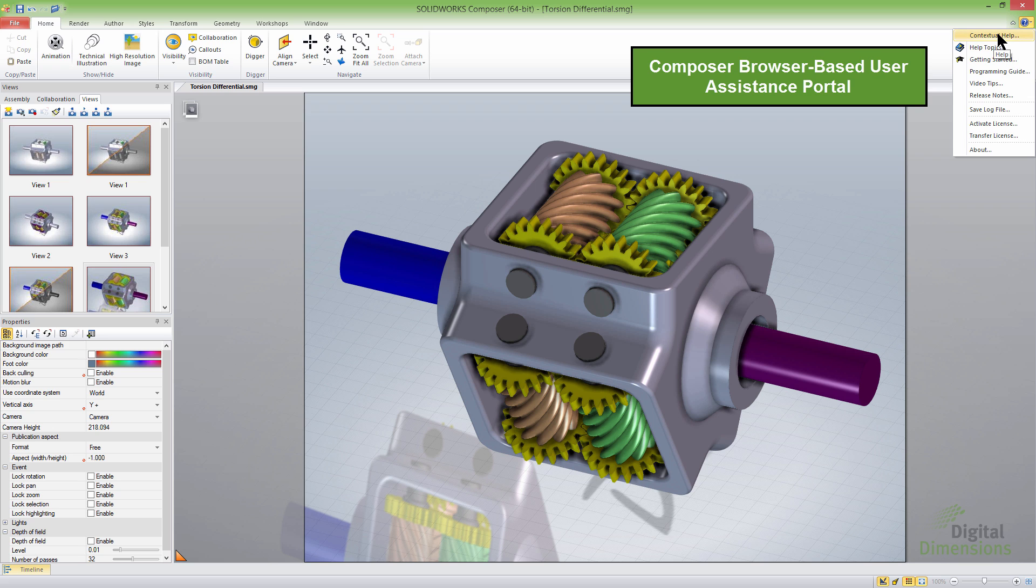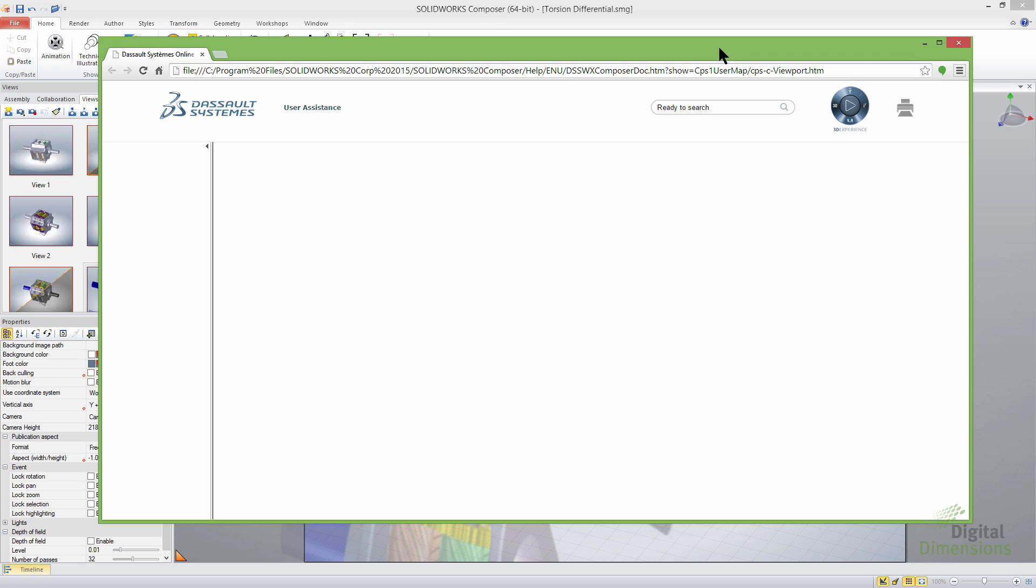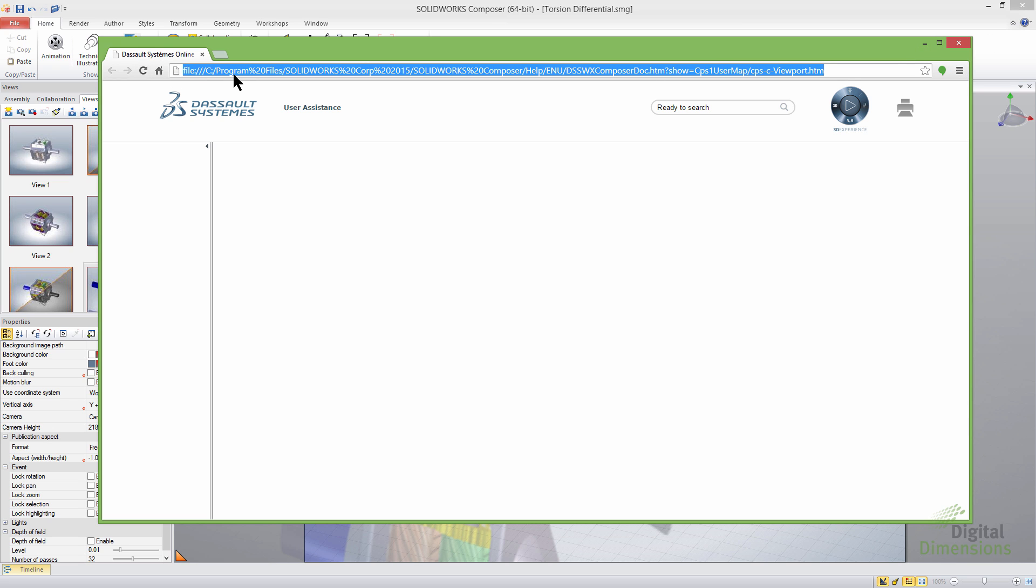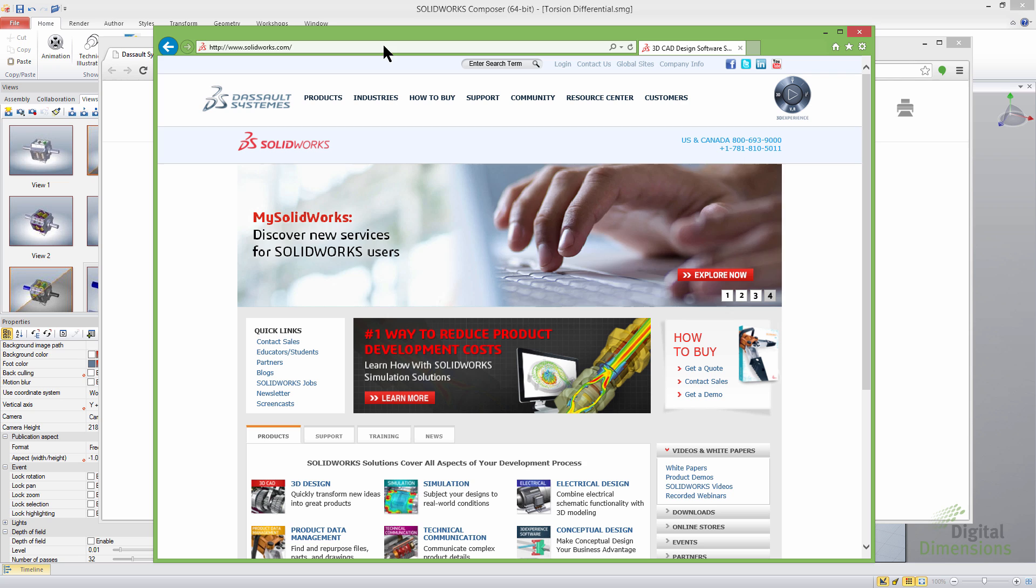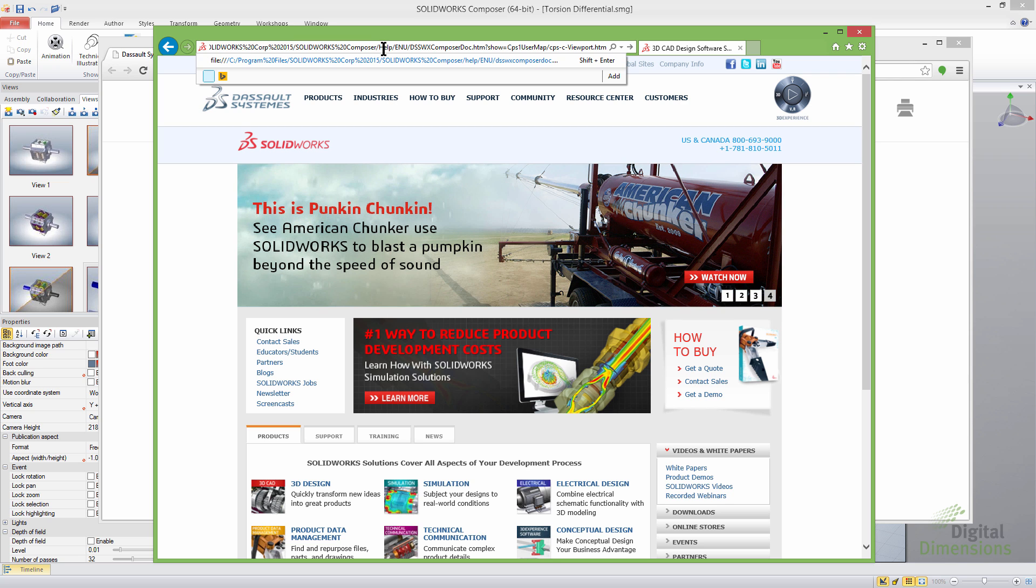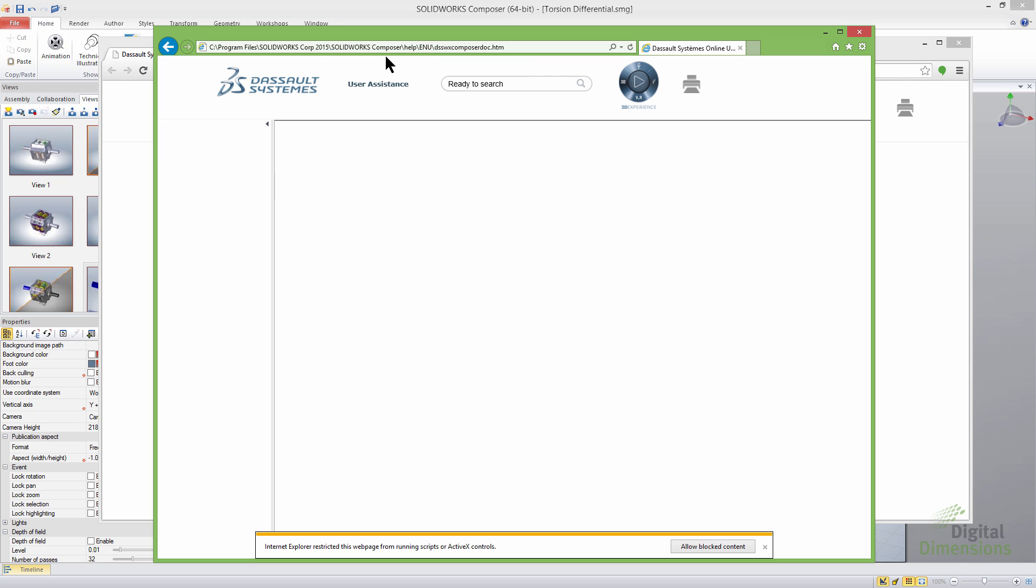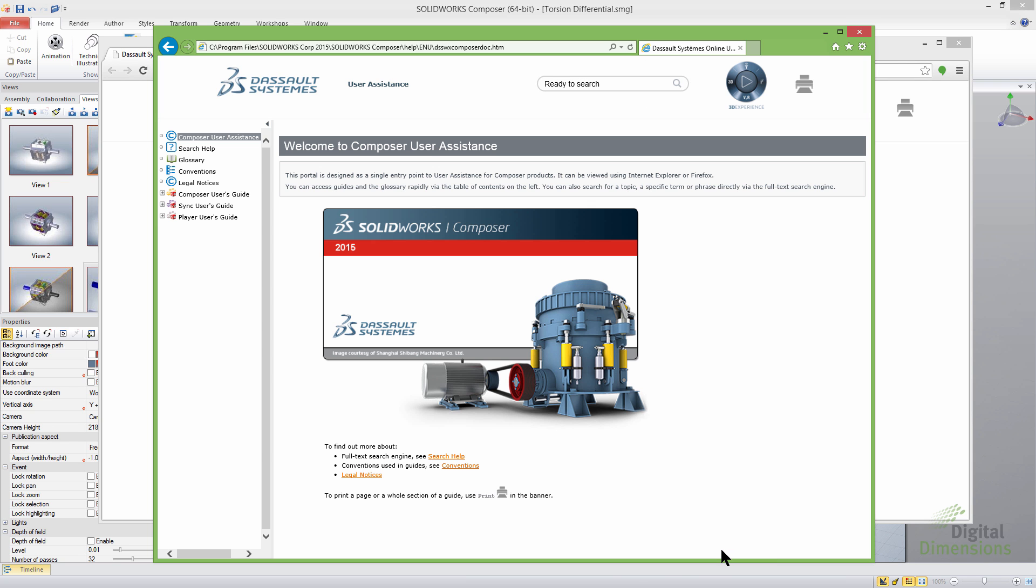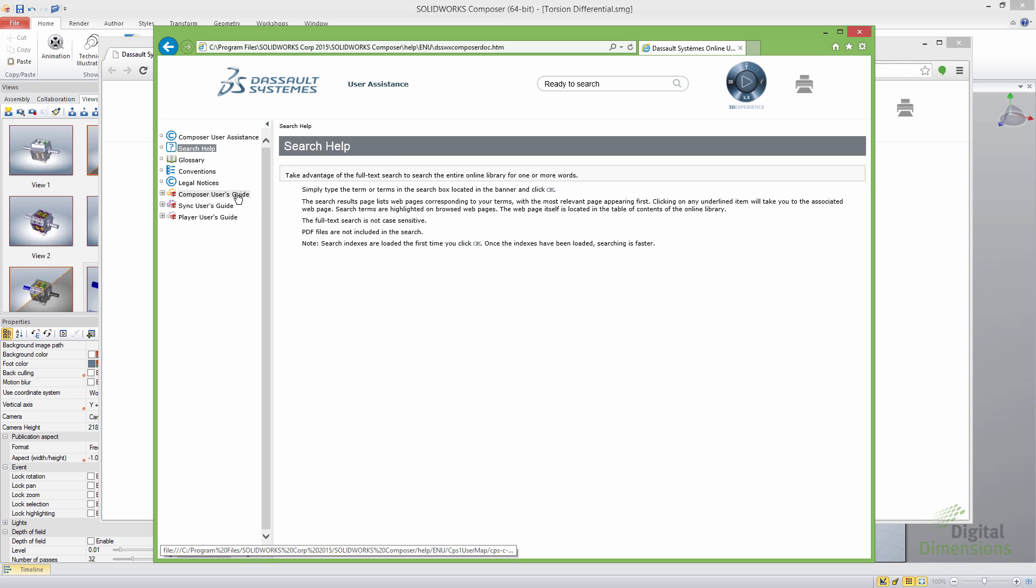So let's go and take a look at the first item. It's the Composer browser-based user assistance portal. And what it really comes down to is that they've actually moved the help menu over to your web browser. There is an issue right now at the time of this release that it doesn't work in Chrome. So if that's your default HTML viewer, then it may give you problems. Internet Explorer, as long as you allow block content, it'll work there. I've also tested it in Firefox as well. So you might need to change what your default HTML is.